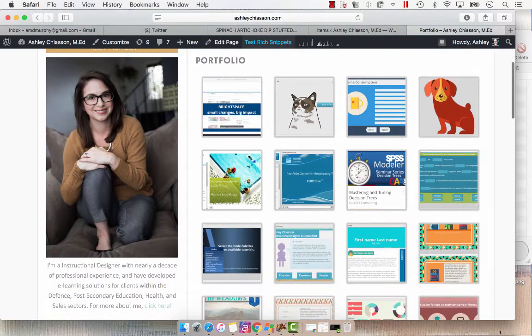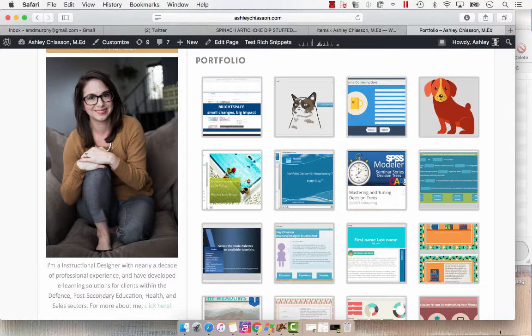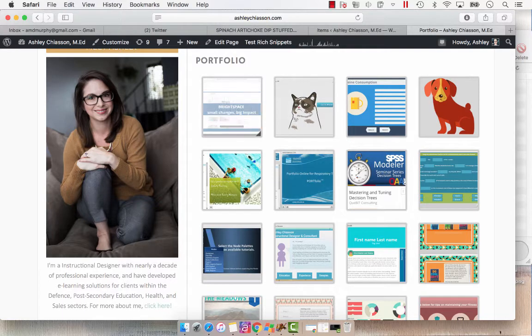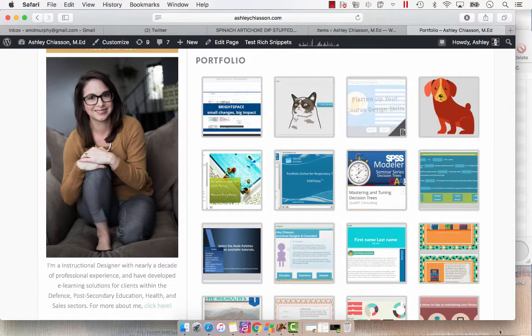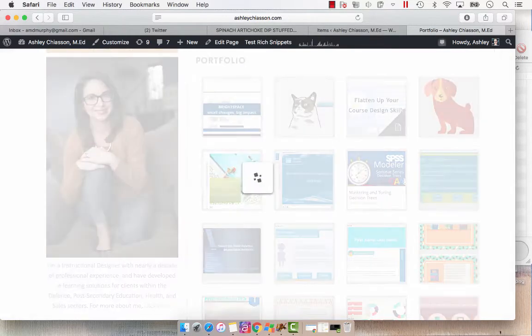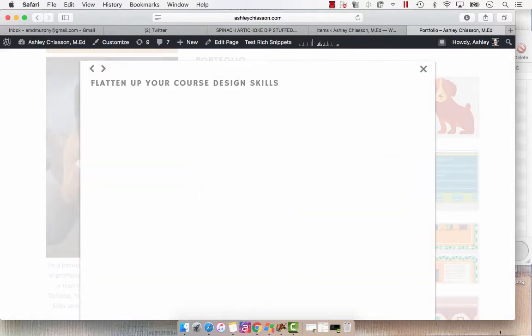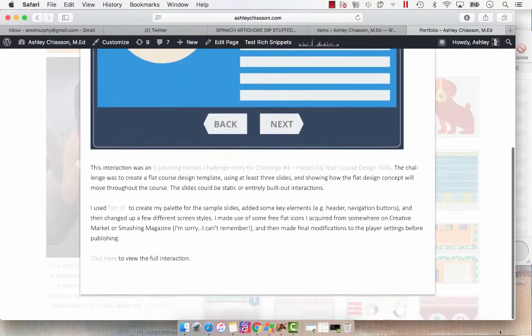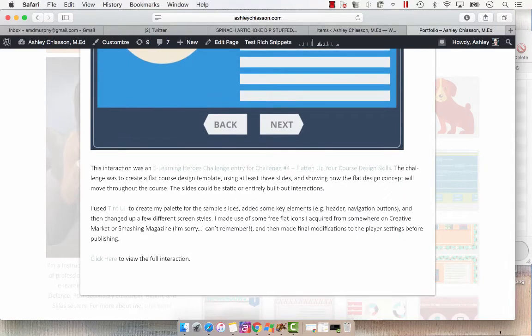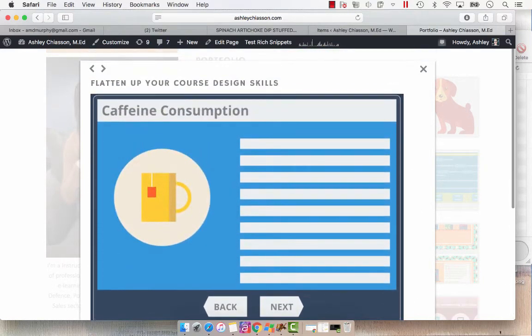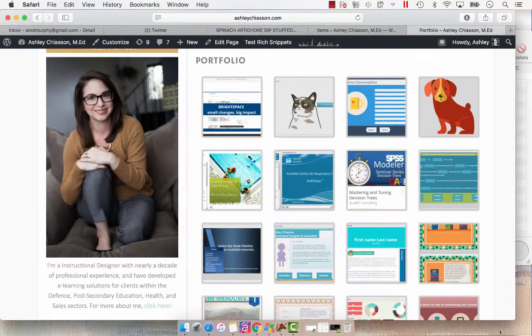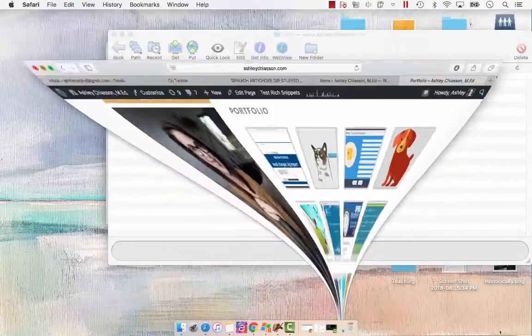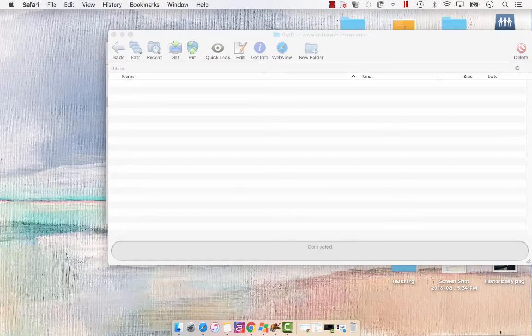Hey everyone, so I get a lot of questions about how I put items into my portfolio. I use a WordPress self-hosted website and a plugin called MediaGrid to create these lightboxed portfolio pieces that when you click, open up in a lightbox and have a little bit of an explanation about what I had planned to do and what my goal was with the item. So today I'm going to show you how I upload my Storyline files and how I share them.